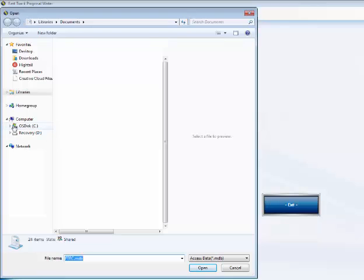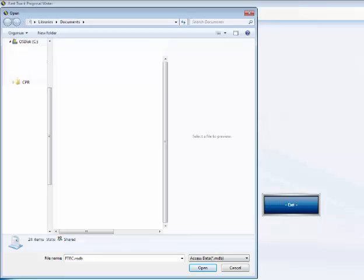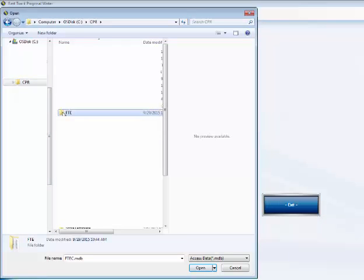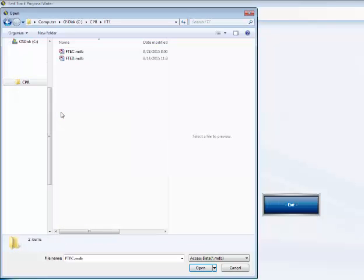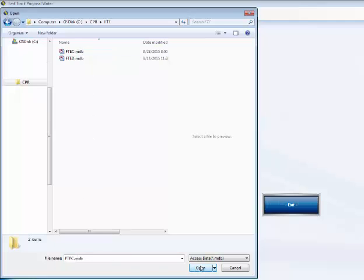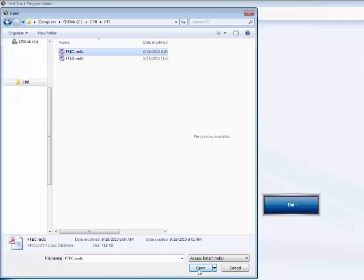So now we go to, on the left-hand side, we go to the C drive, and now we go to CPR, and now we go over to the FastTrack Estimating because that's where the file is stored. And now you'll notice down here at the bottom, the file name FTEC.MDB is already there, and this is the one right up here at the top we're after, so we click on this one, and now we click on Open.